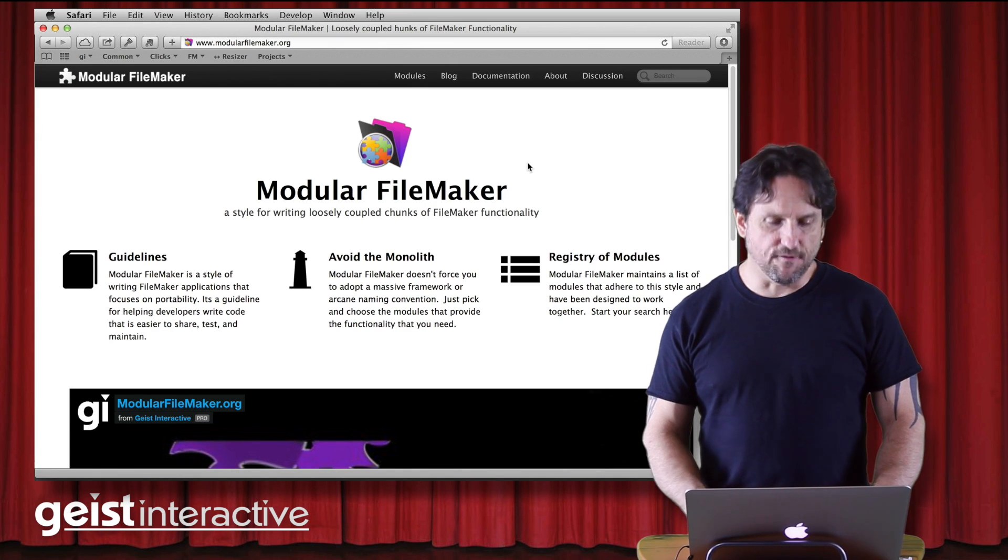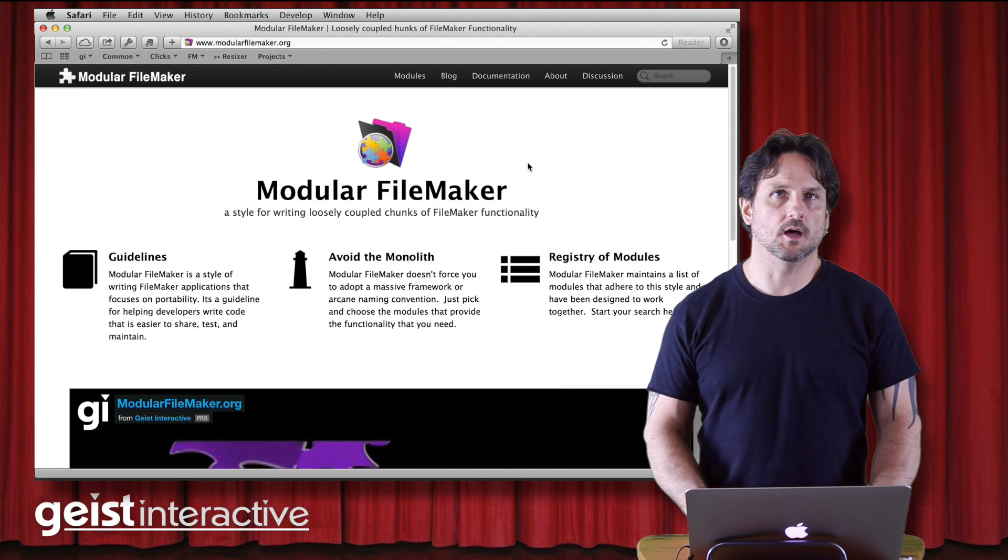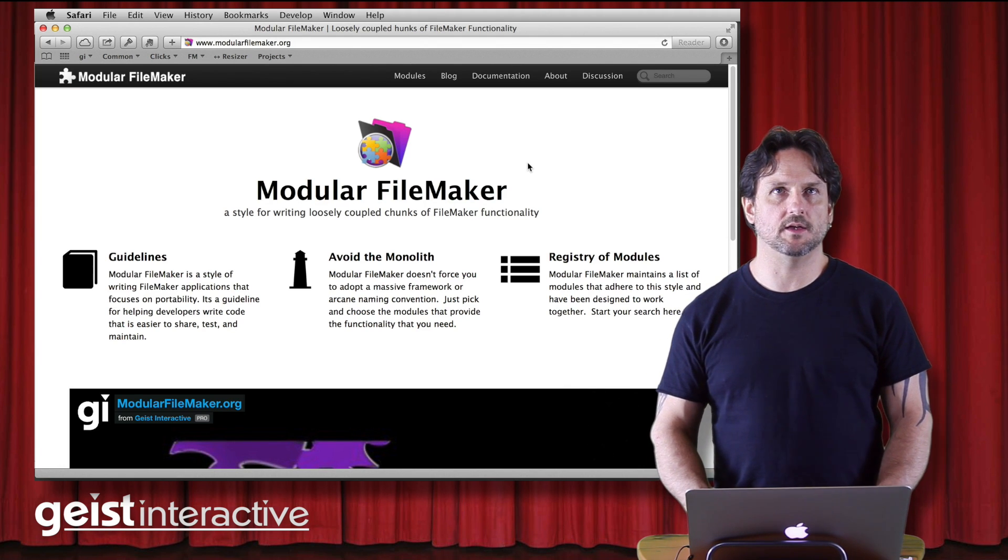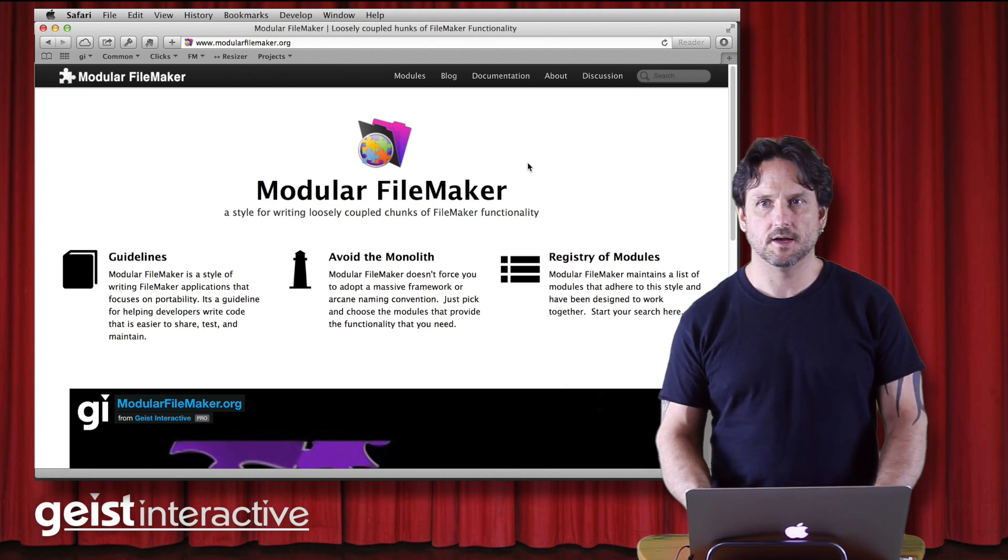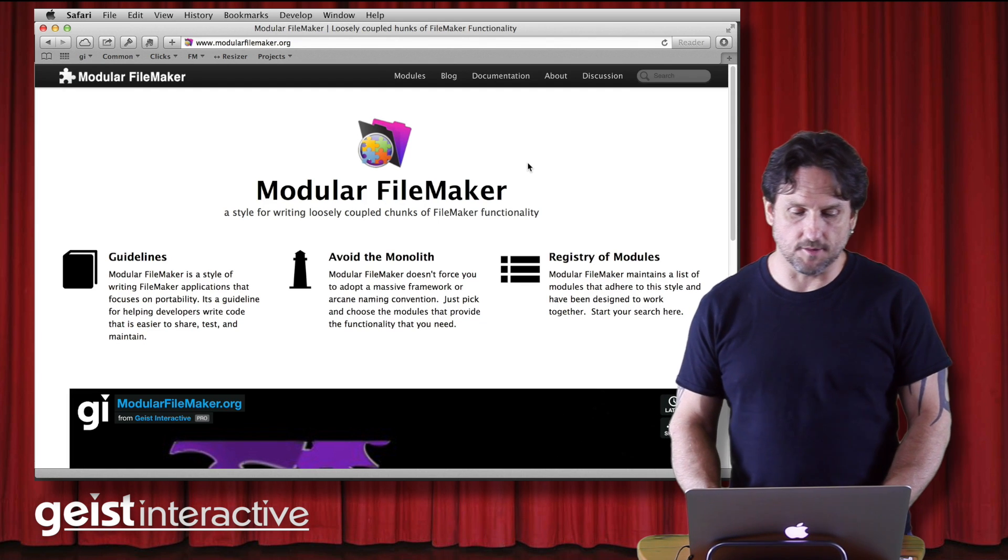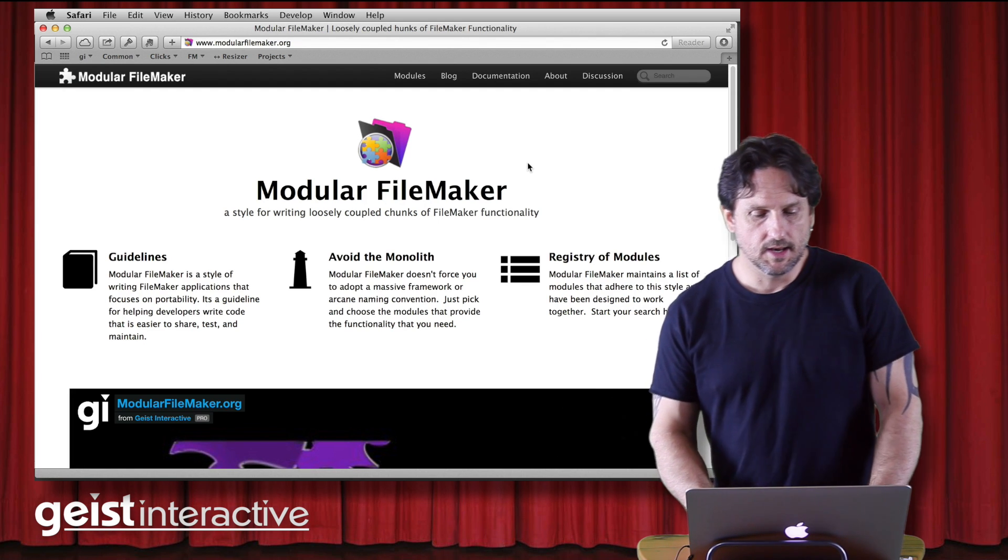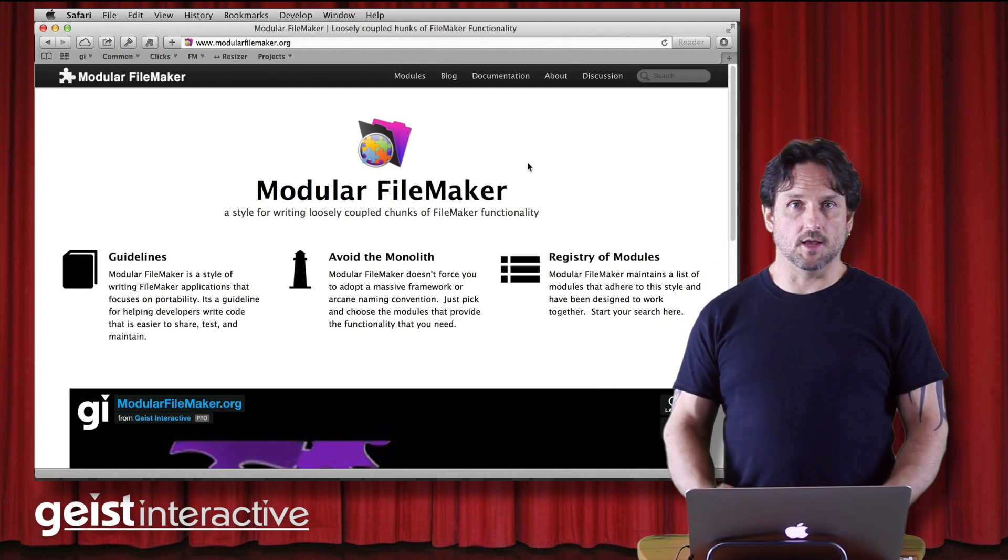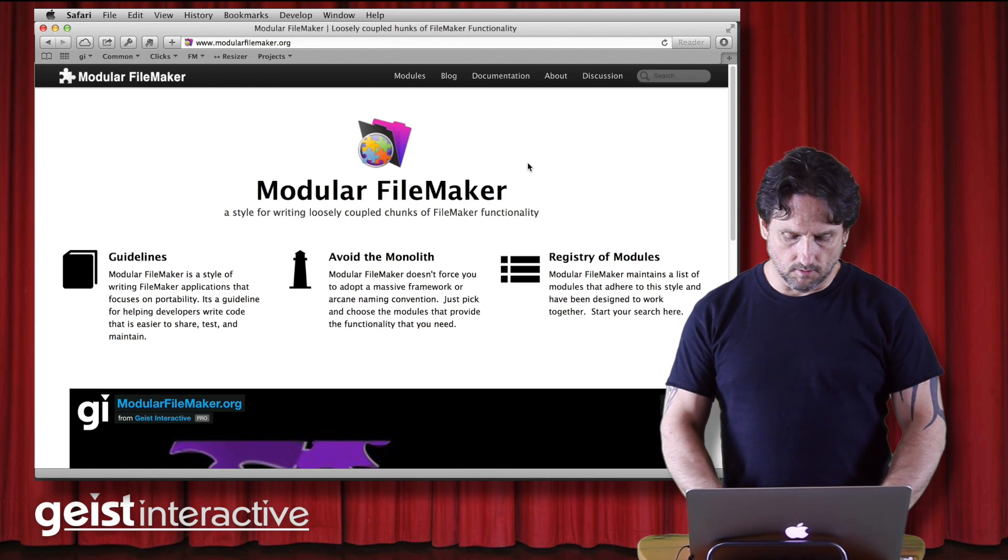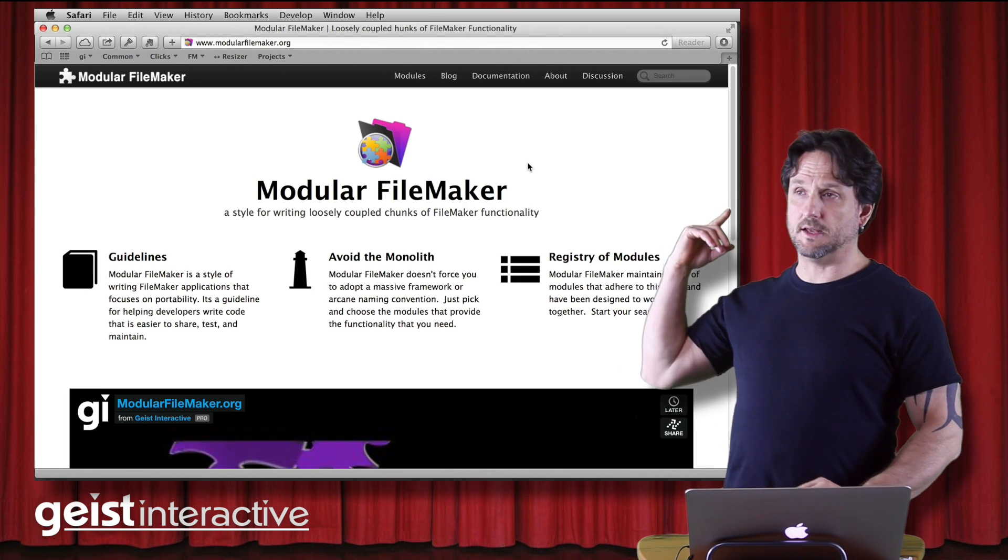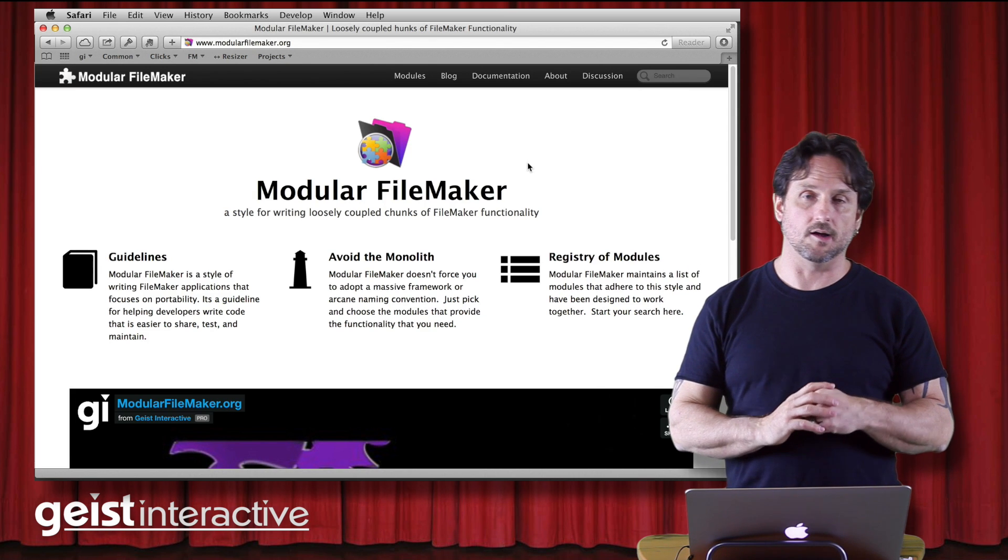But I found myself developing my applications recently. They've all sort of fallen into the same pattern. And it's heavily influenced by ModularFileMaker.org. And I think it's useful and so I wanted to share it. So, that's the website there. If you haven't seen it, you check it out.